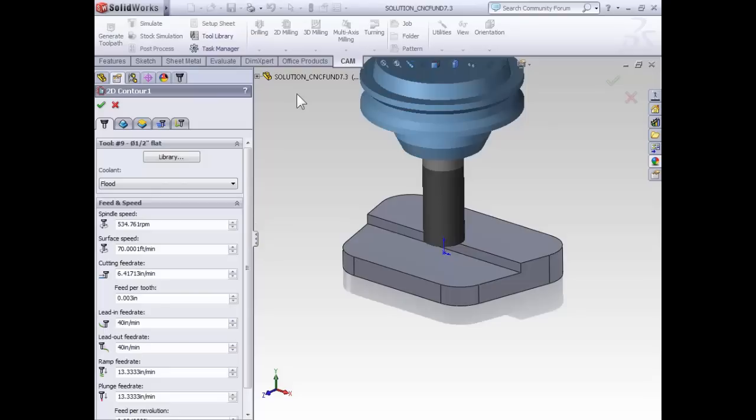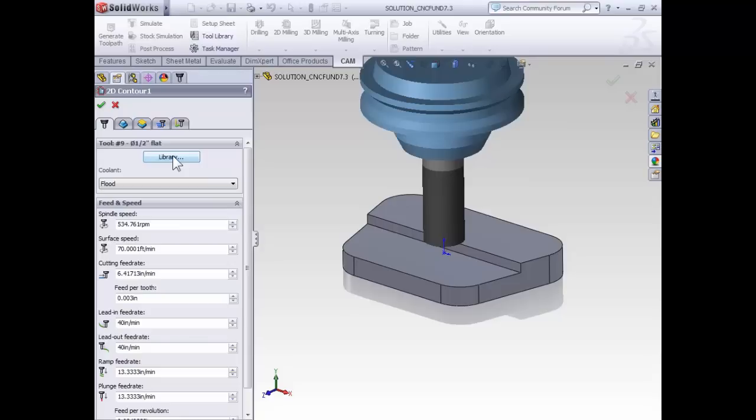Because I've already used my half-inch end mill for a previous operation, by default it's already being selected for the current operation. If it wasn't, of course we could select library to select the appropriate tool.